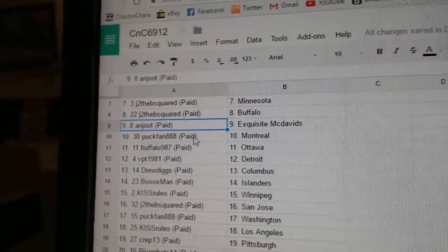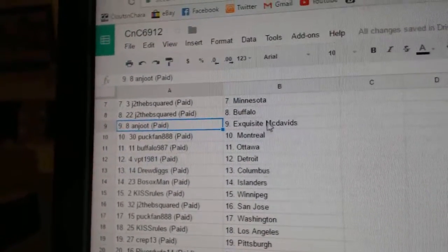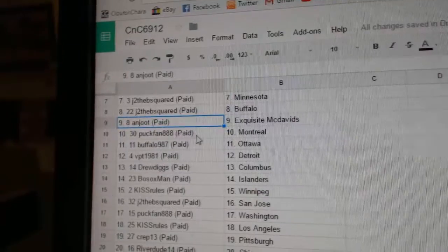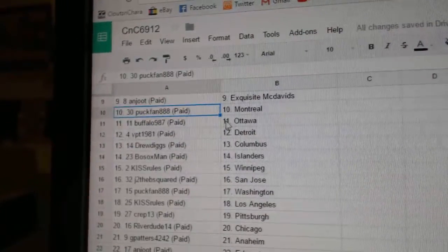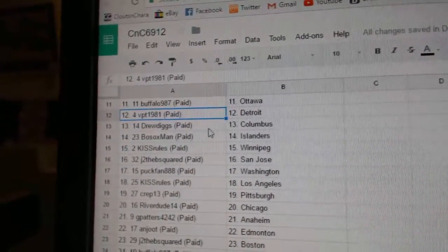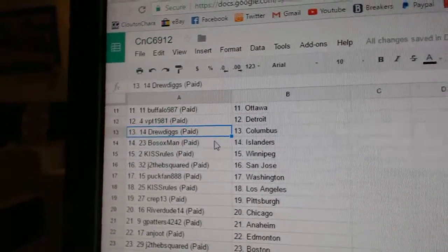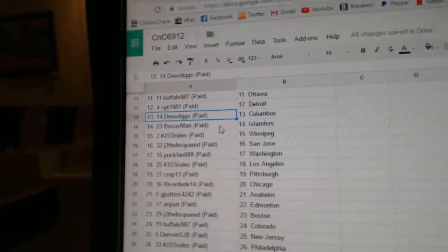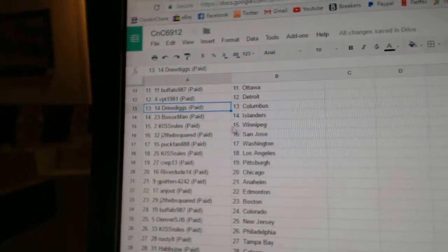And Jute has the Exquisite McDavids. Puck Fan Montreal, Buffalo Ottawa, VPT's got Detroit, Drew Digs Columbus, Bo Socks has Islanders.